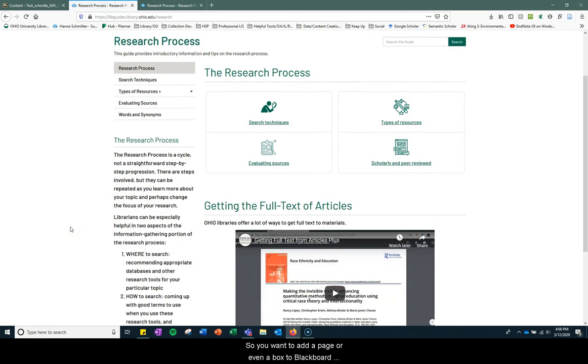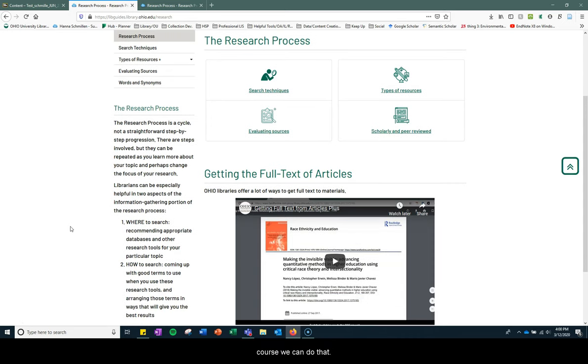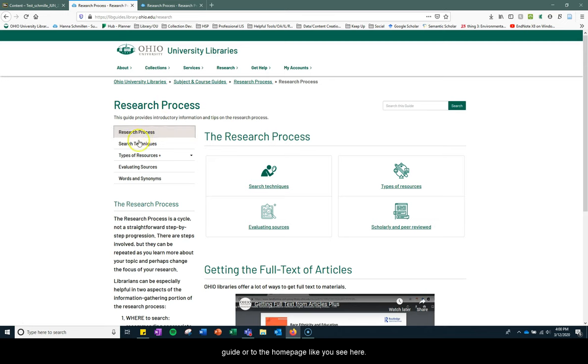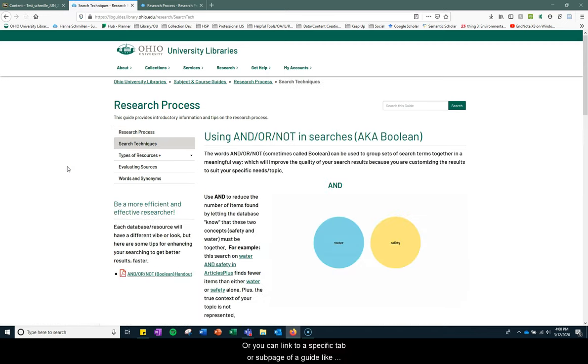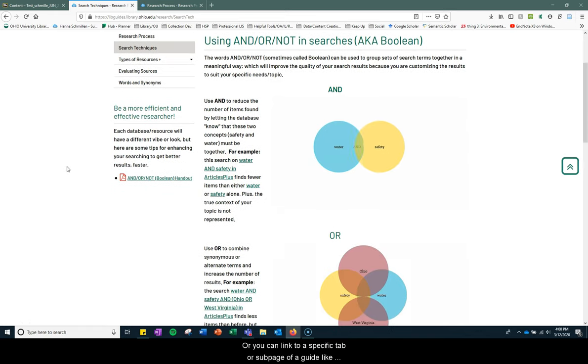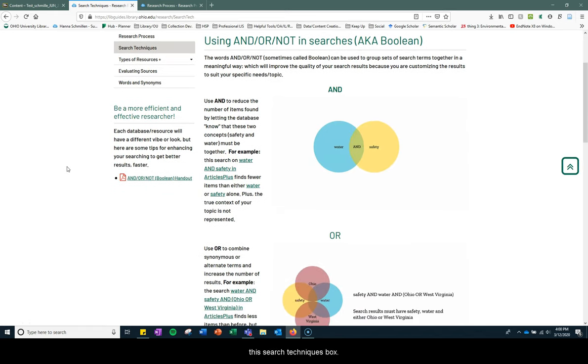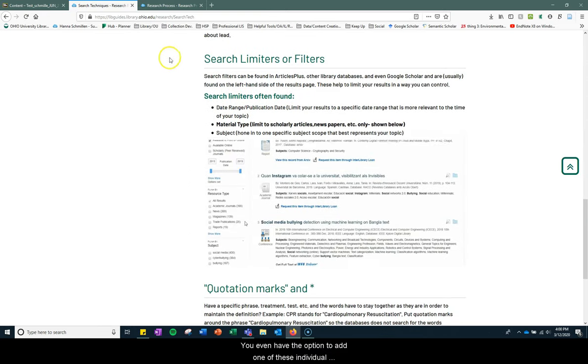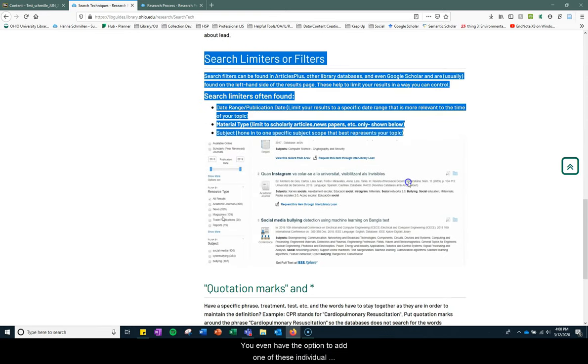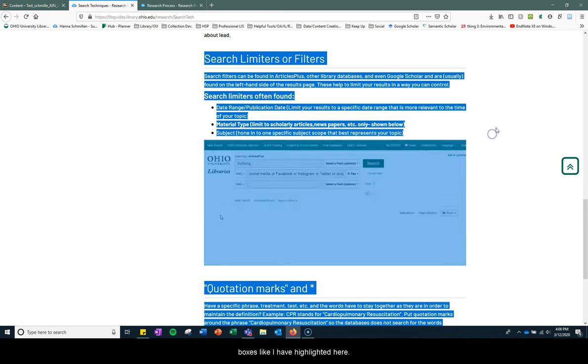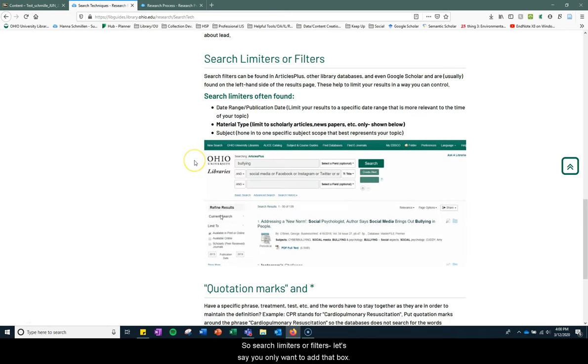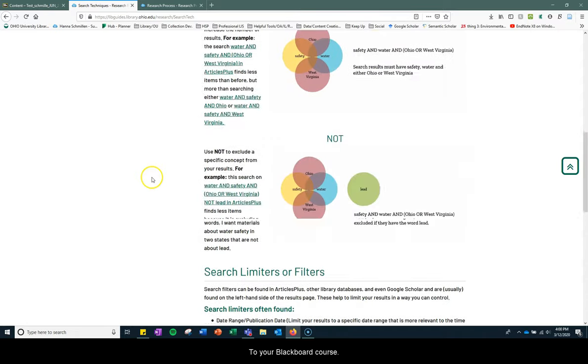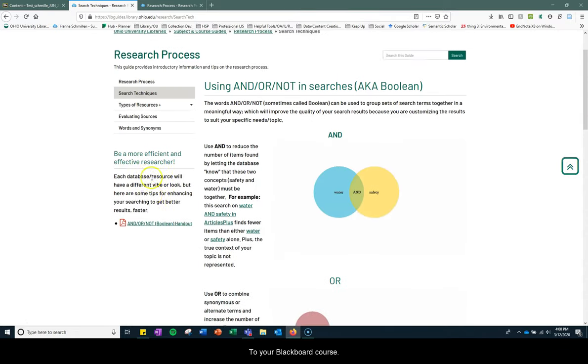So you want to add a page or even a box to your Blackboard course. We can do that. You have a couple options. You can link to the entire guide or to the home page like you see here, or you can link to a specific tab or sub-page of a guide like this search techniques. You even have the option to add one of these individual boxes like I have highlighted here, so search limiters or filters. Let's say you only want to add that box to your Blackboard course.